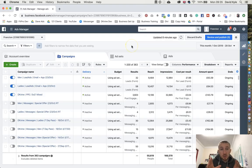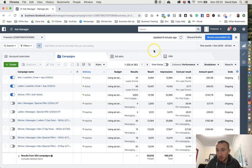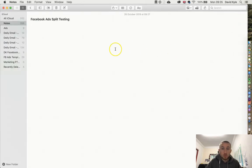Before we actually jump into ads manager and set this up, I just want to show you a layout and give you more of an in-depth look on how it would look.